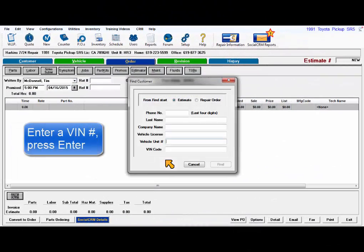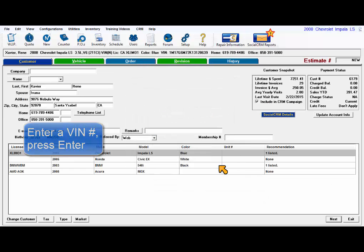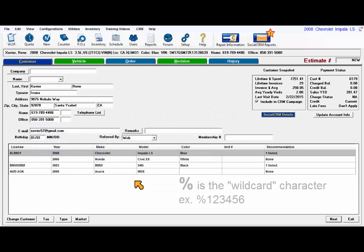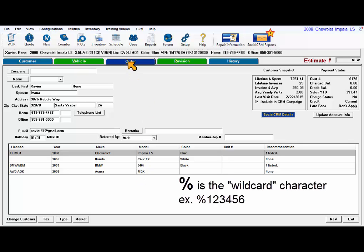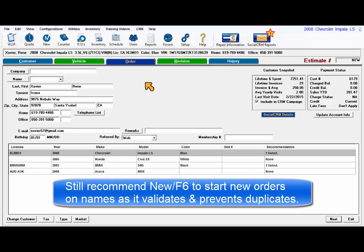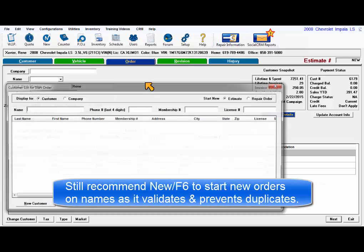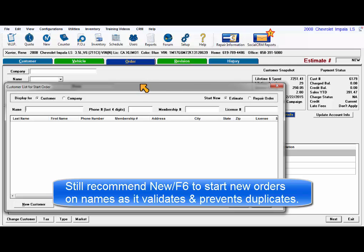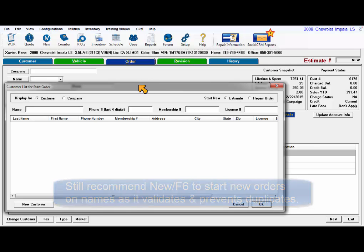You can enter VIN numbers or even a partial VIN in the VIN field. The percent sign is used as a wildcard. If you just have the last six digits to work with, enter percent sign and then those six digits. We do recommend using the F6 New window to validate names and prevent creation of duplicates.